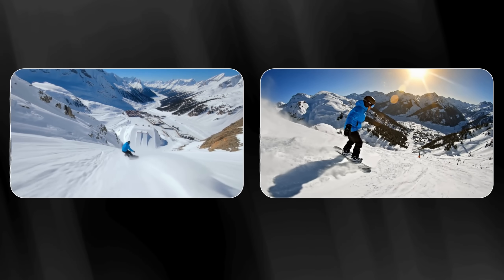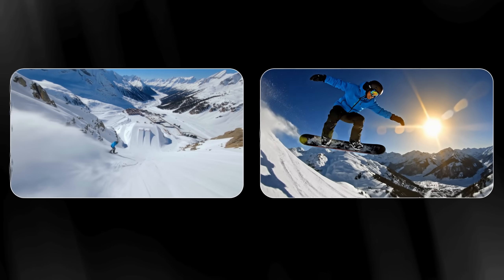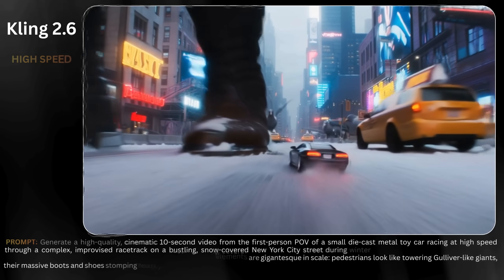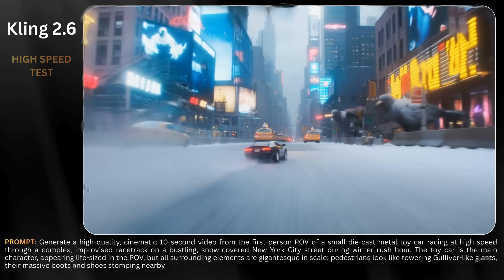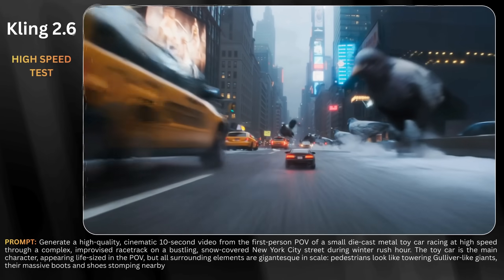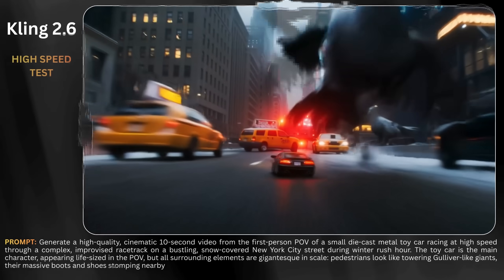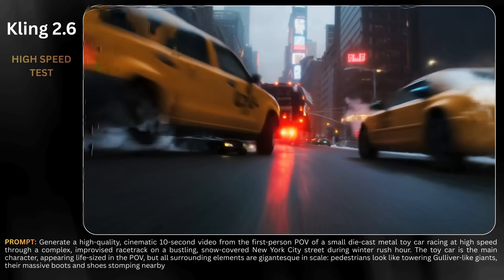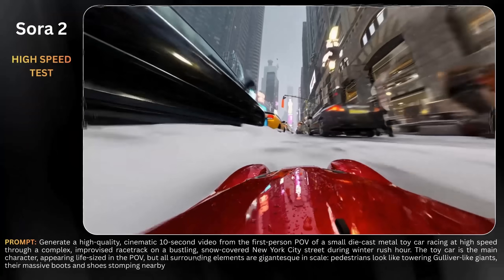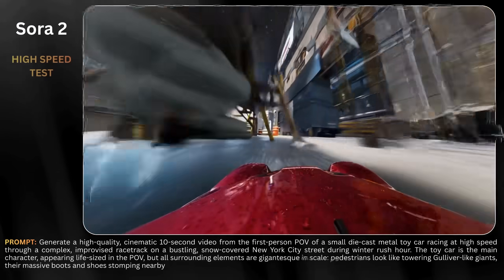Was it Sora 2 or Kling 2.6? Engine roaring, launching forward, dodging obstacles at full throttle, climbing high — no turning back! Watch the giants! Skid across the finish line! Whoa, look at that thing!